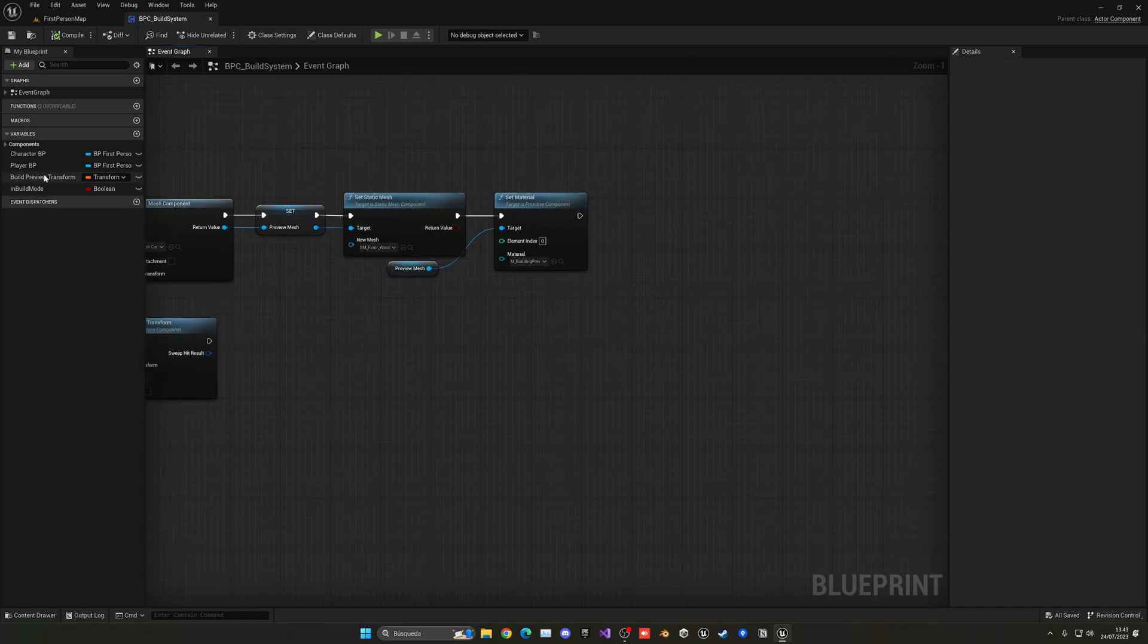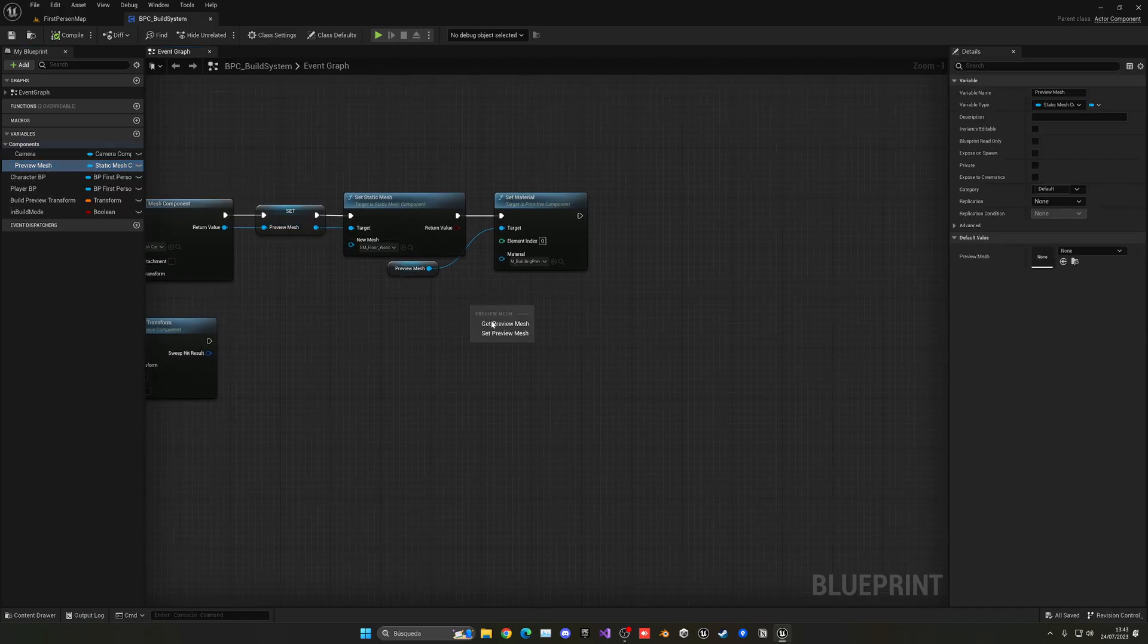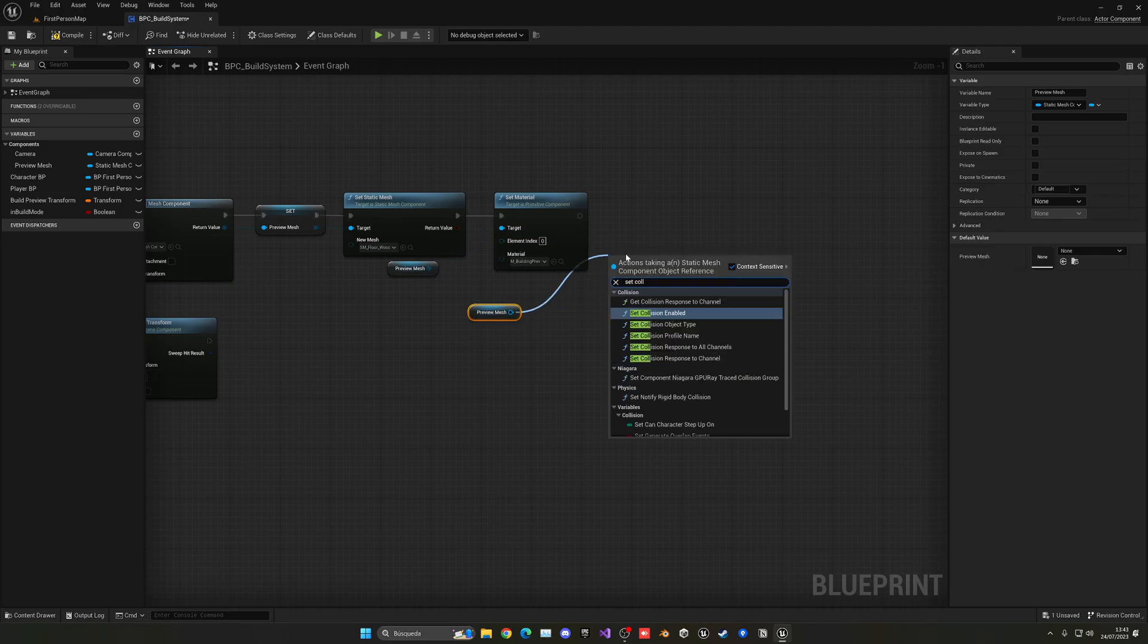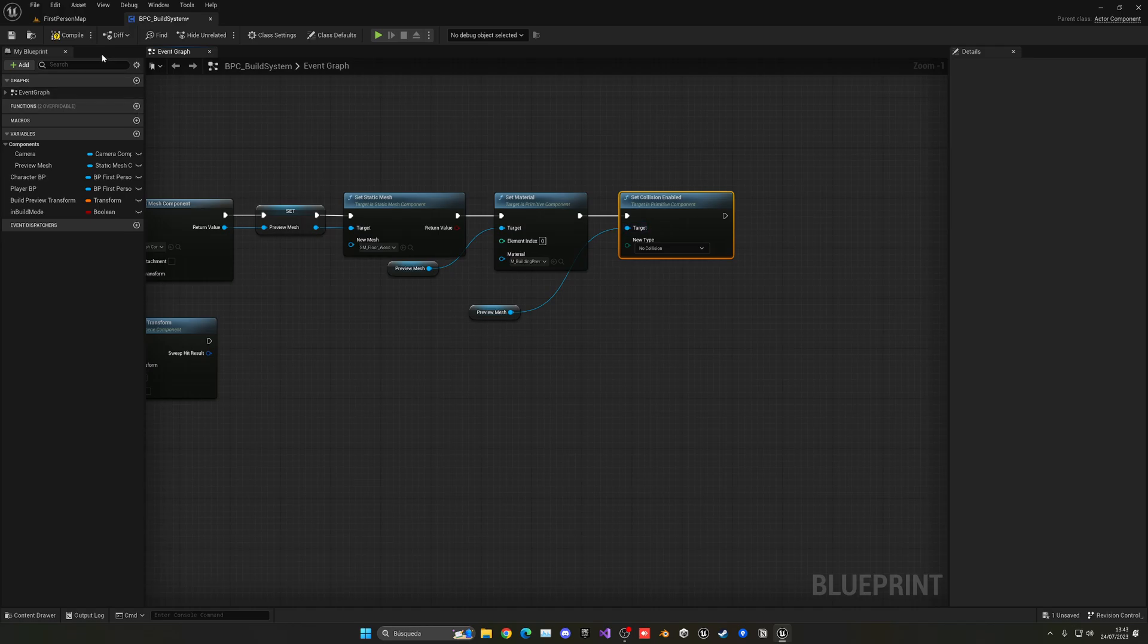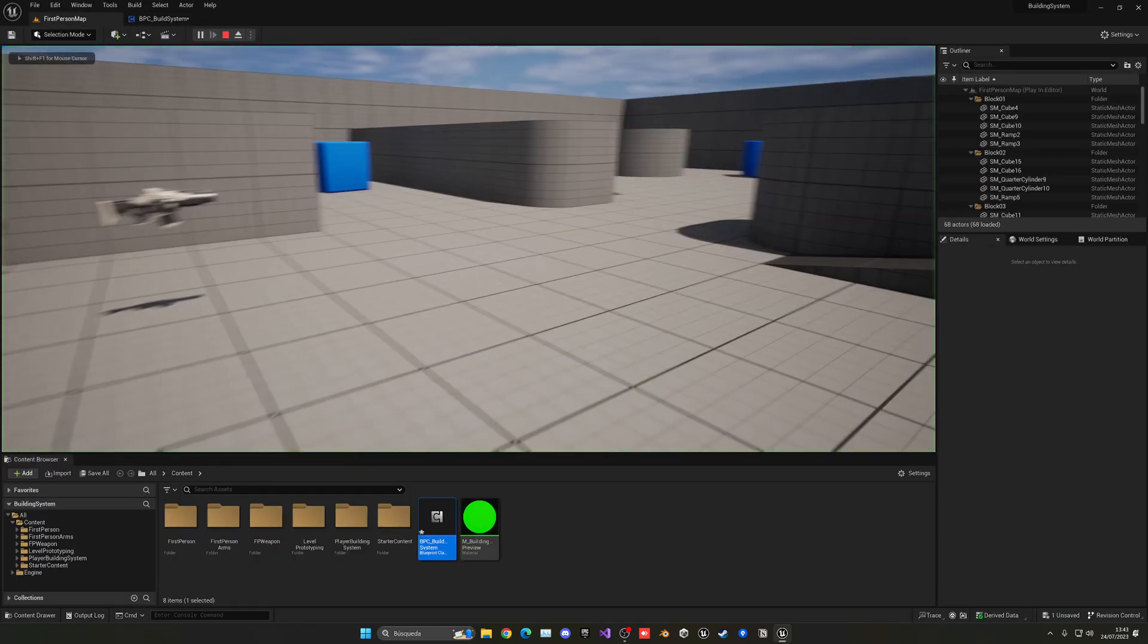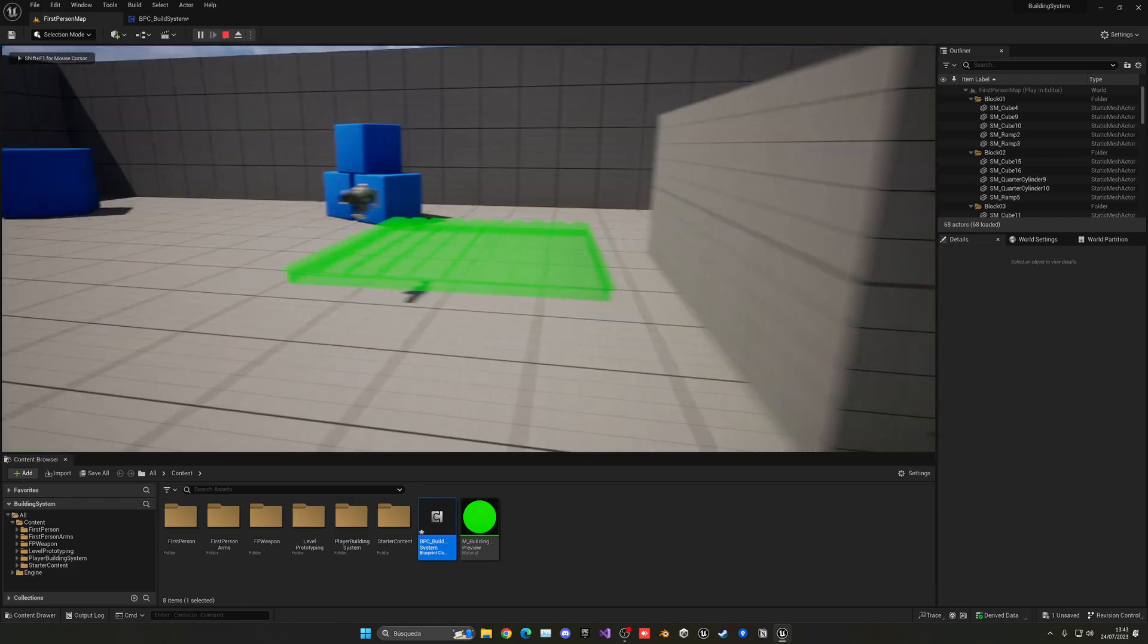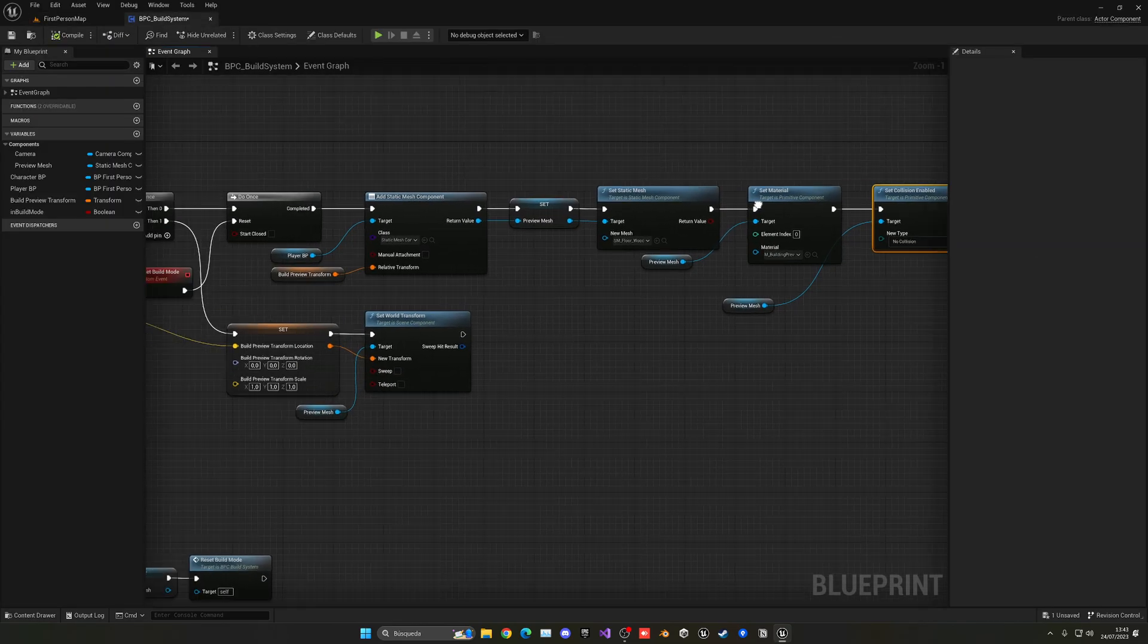I'm going to get the preview mesh component and set collision enabled to no collision. And with that change, as you can see now, there's no collision applied, so everything is great. We're not going to move the boxes.